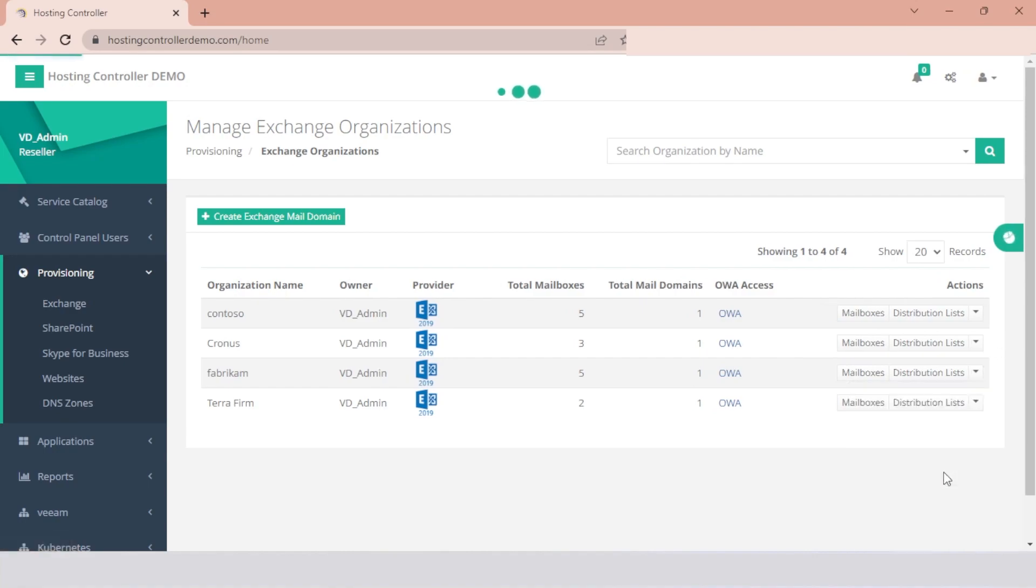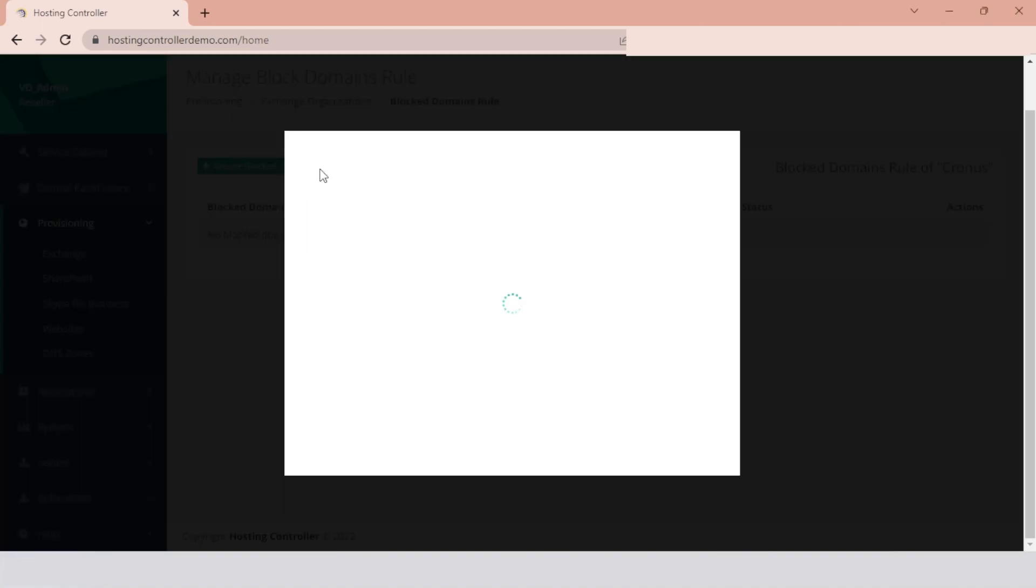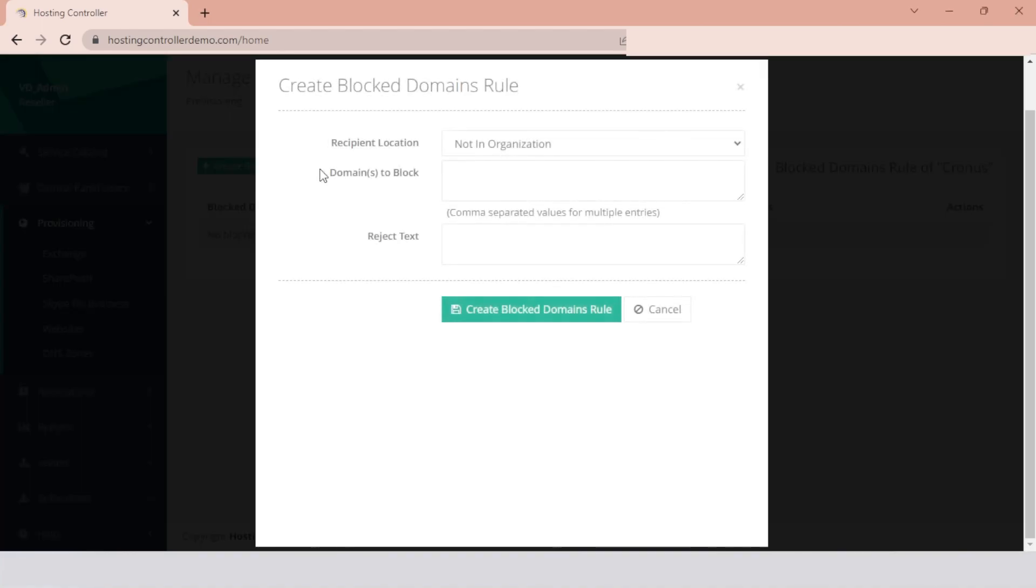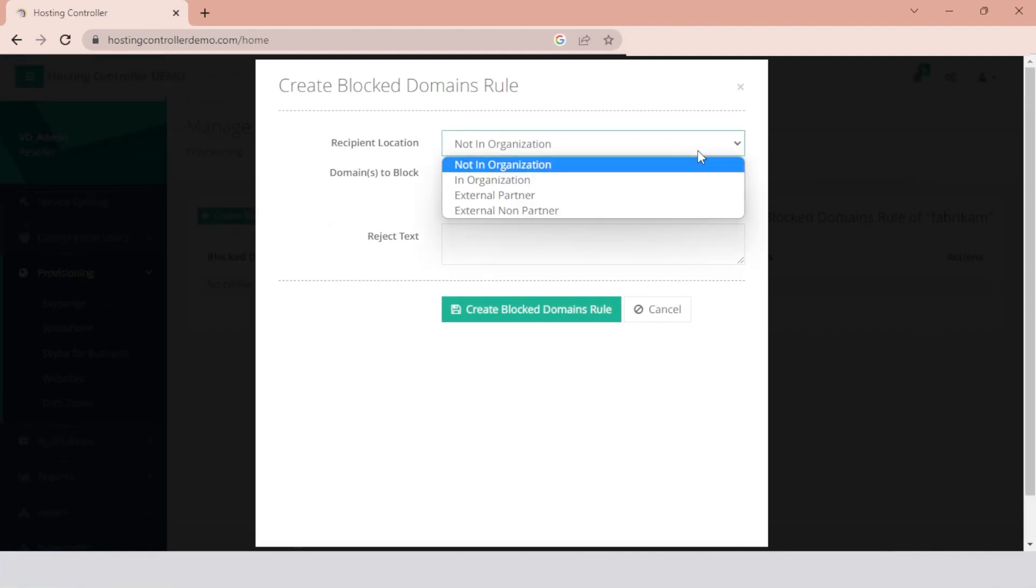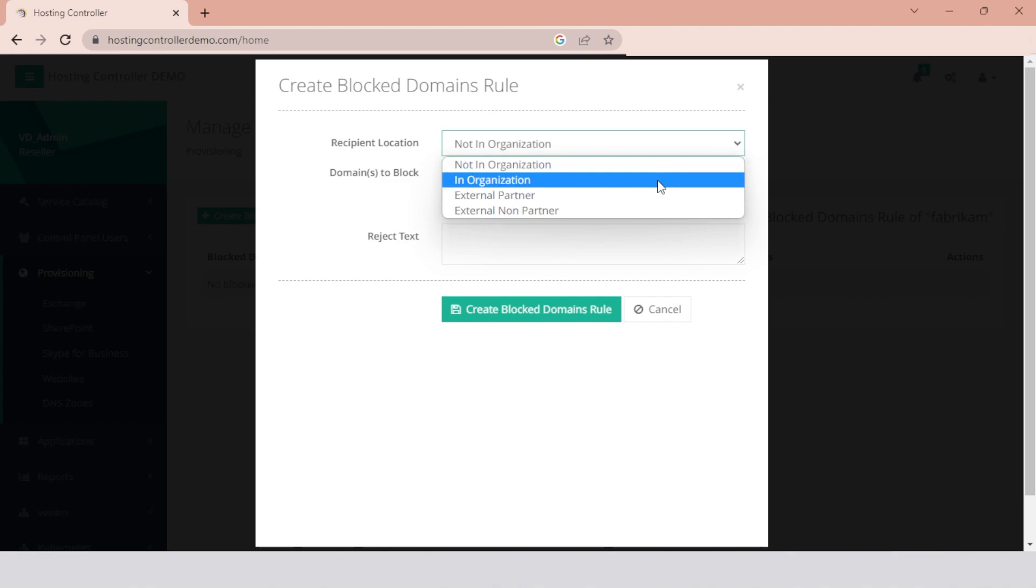To create a new Block Domains rule, click the Create Block Domains rule button. Select the location of the recipient. The recipient can be a mailbox, mail user, group, or mail-enabled public folder that exists in the organization's Active Directory.